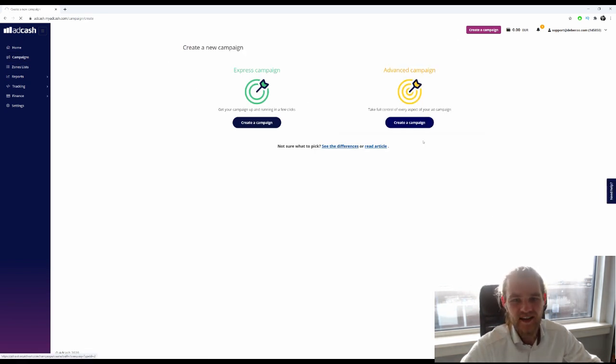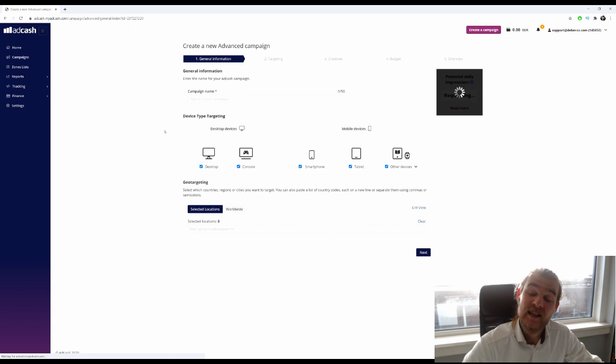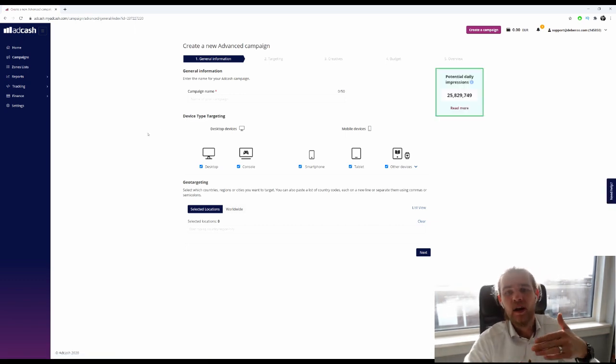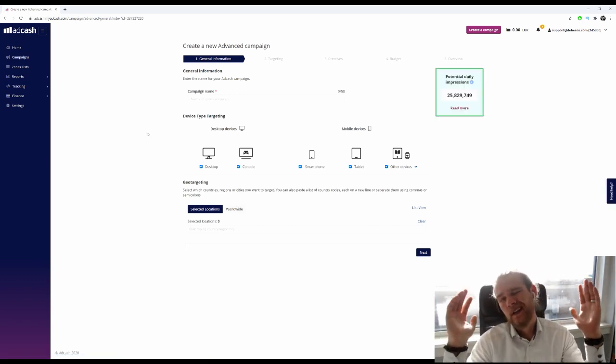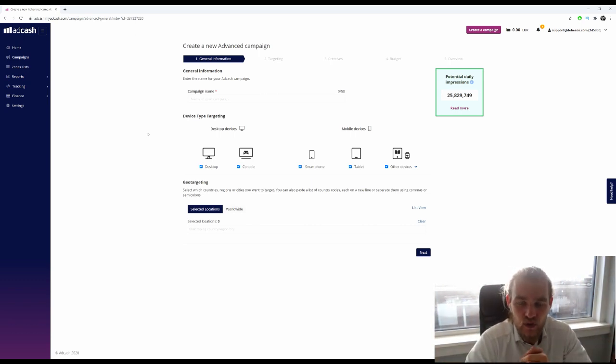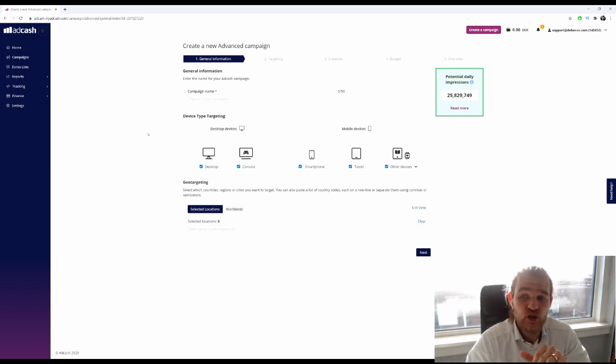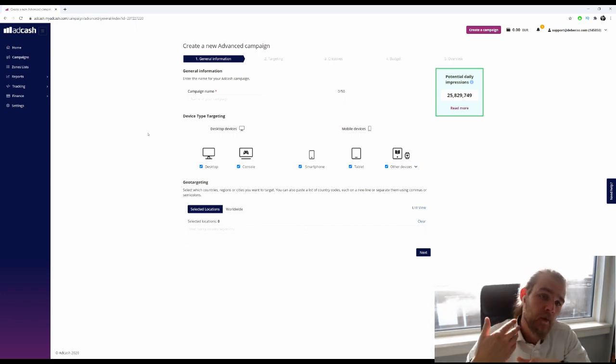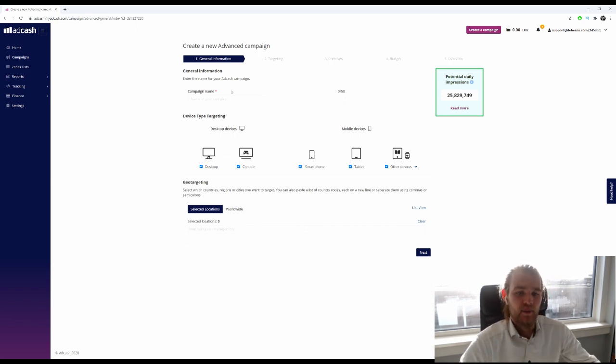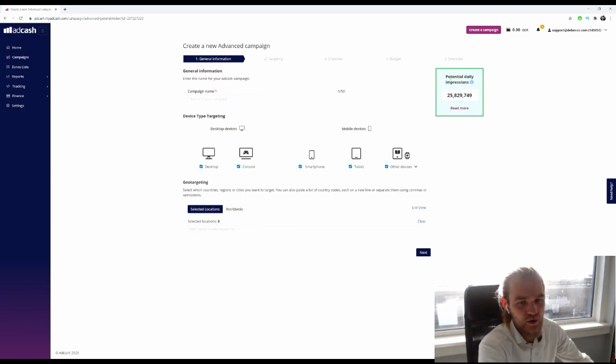I like to go with the advanced campaign. You can also choose the Express campaign, which will give you the same options but just an overview and makes it easy to quickly shoot your campaign live. I want to show all the different options, so I'm going with an advanced campaign.